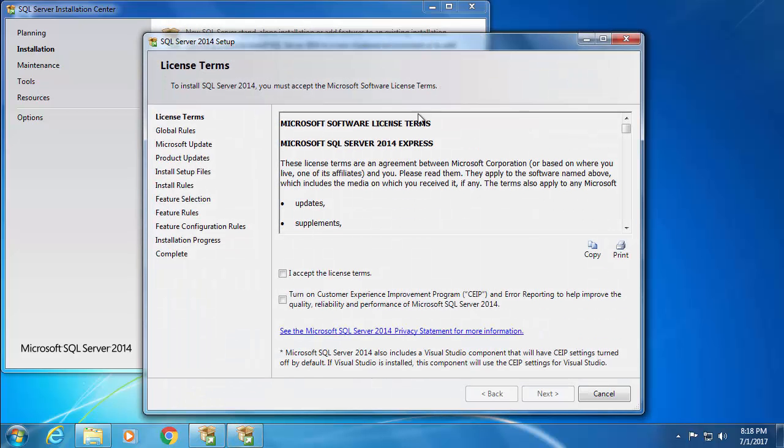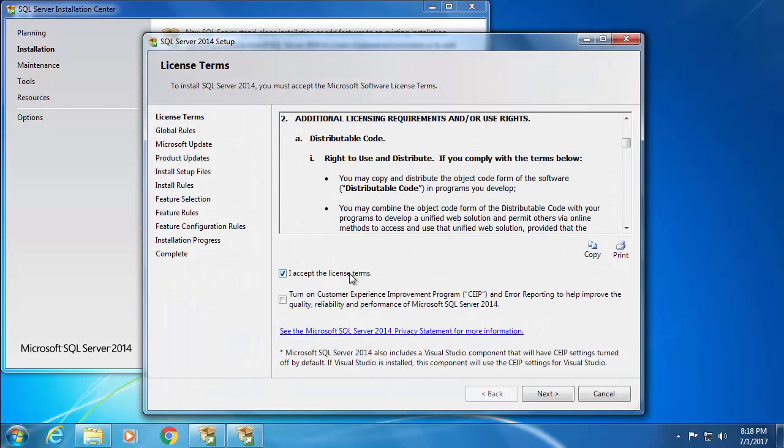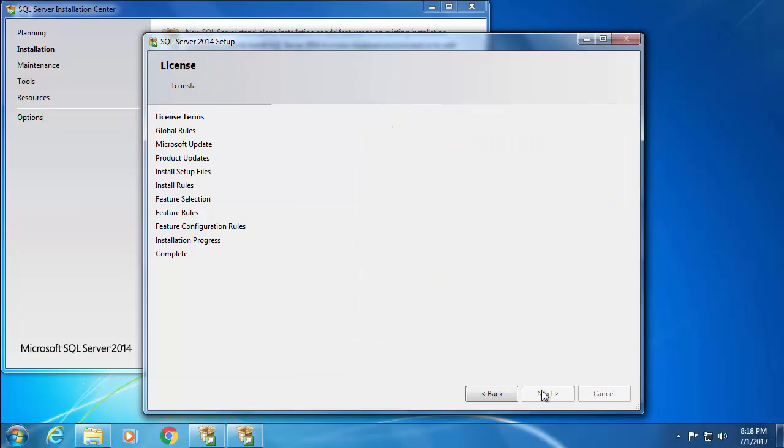Read the license terms and click I accept the license terms. The second checkbox which says turn on customer experience improvement program is optional. I usually leave it unchecked for test environment, but if you want, you may select it. Then click next.